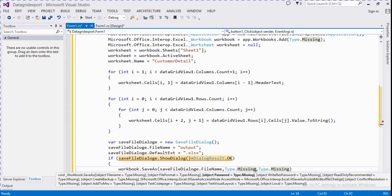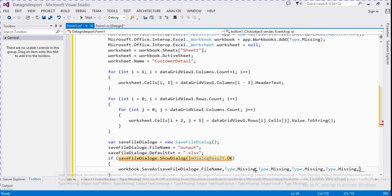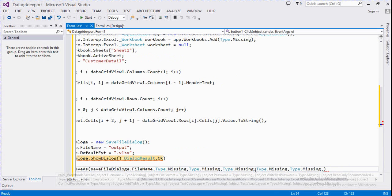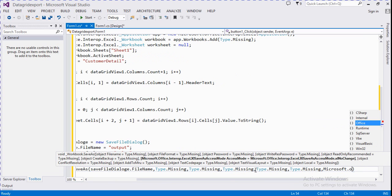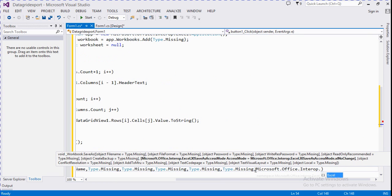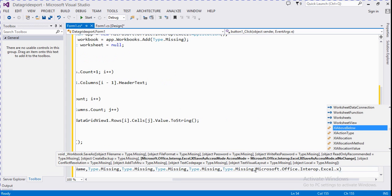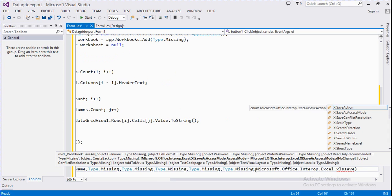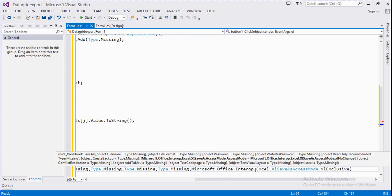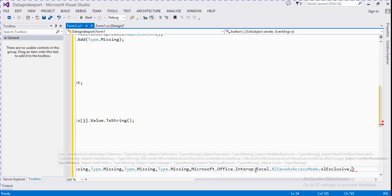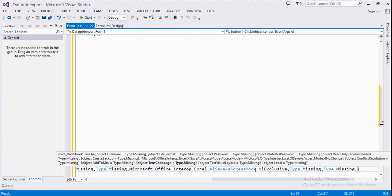The password parameter is Type.Missing, read-only recommended is false, create backup is false. We set the access mode to Microsoft.Office.Interop.Excel.XlSaveAsAccessMode. Conflicting resolution is Type.Missing, add mode is Type.Missing, local is false.